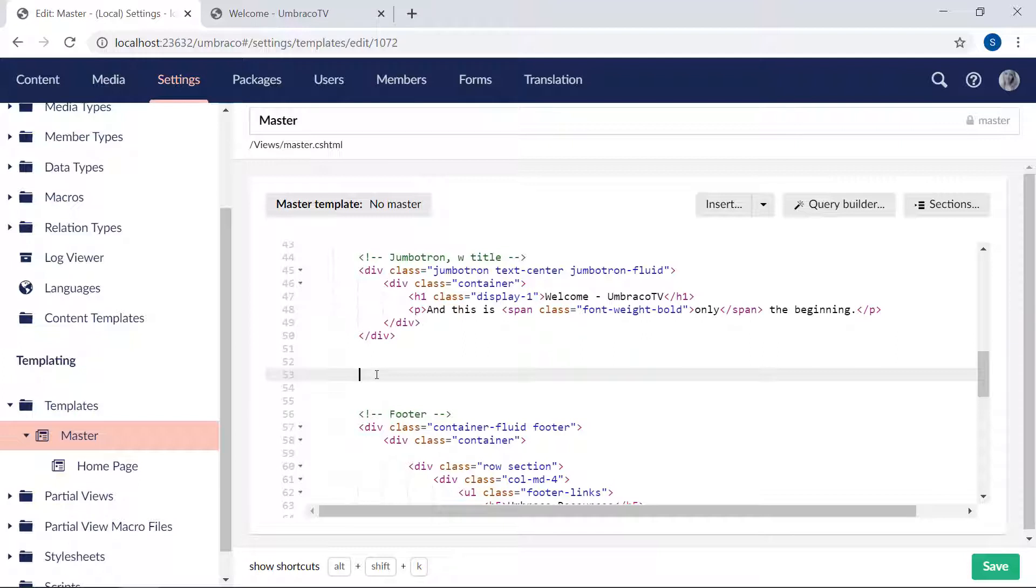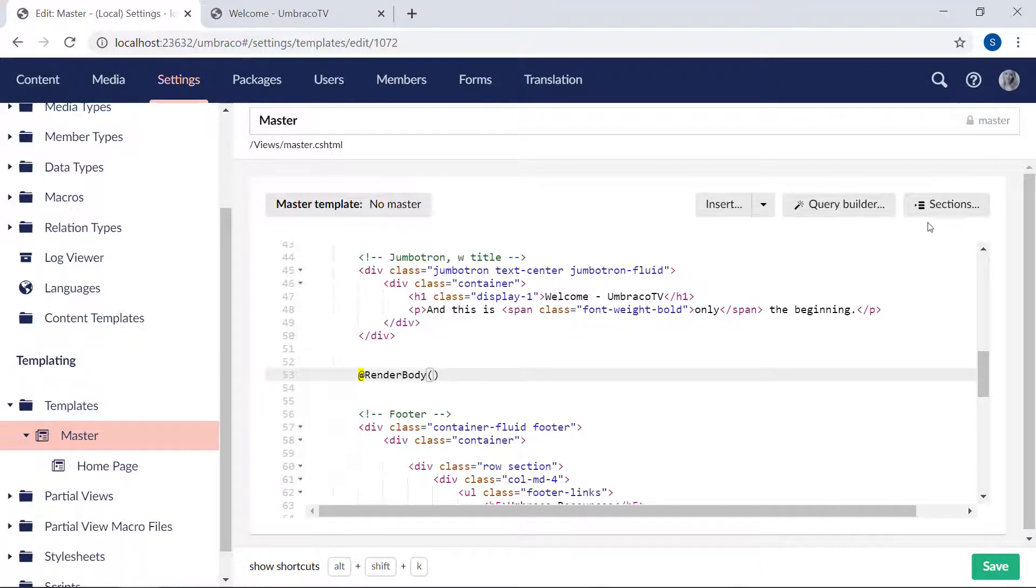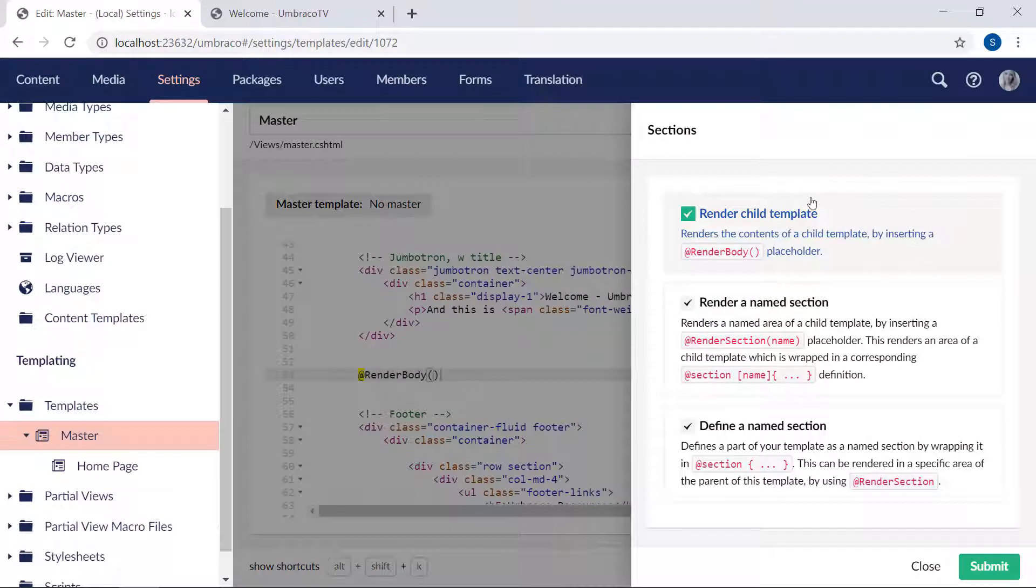Here we are. We'll be rendering out the content from the other templates by using a method called renderBody. This will take the contents of the templates using this as a master template and render it out right here. You can either type this out like I just did, or click 'Section' up here and choose 'Render child template'.